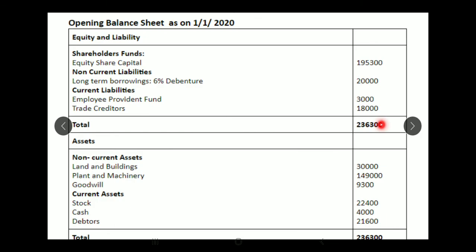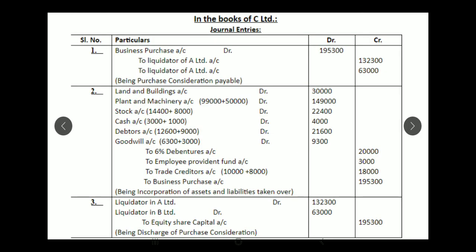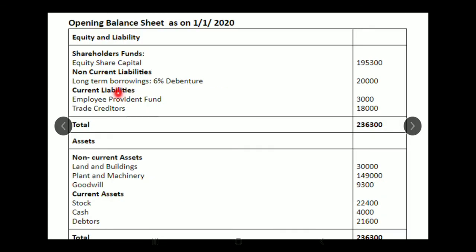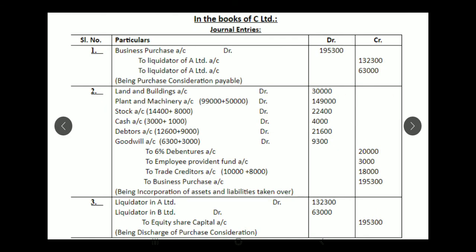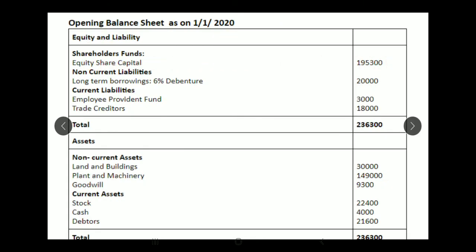On the liabilities side, employee provident fund and trade creditors go under current liabilities, while 6% debentures of 20,000 go under non-current liabilities or long-term borrowings. Share capital is shown for shares issued to settle the purchase consideration. Total assets and liabilities should tally. I hope you have understood this problem — if you have any doubts, feel free to contact me. Thank you.